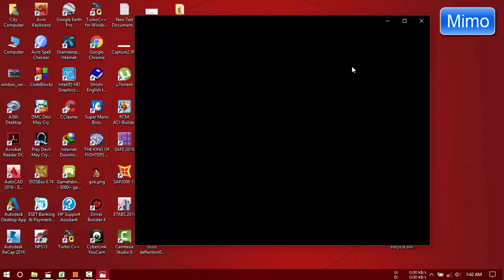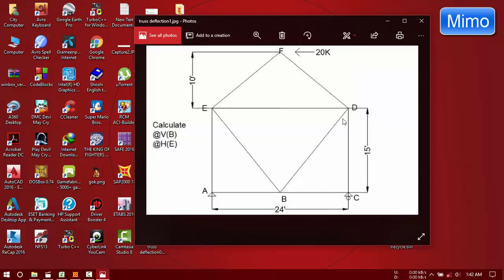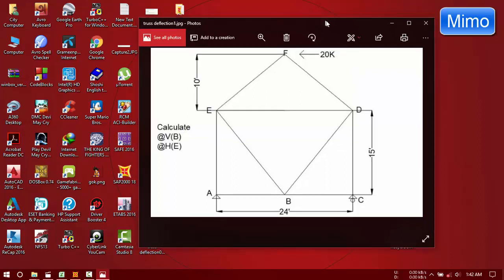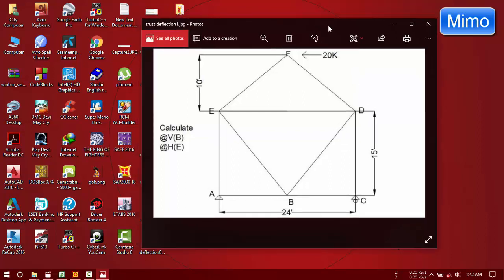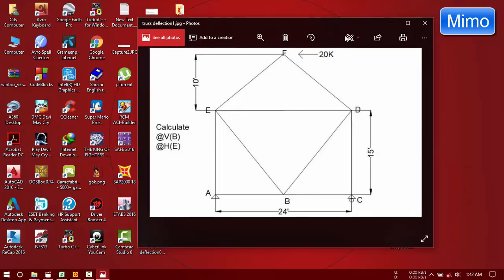Hi guys, today we are going to determine the displacements of a 2D truss. We have to determine the vertical displacement at B and horizontal displacement at E of a 2D truss.